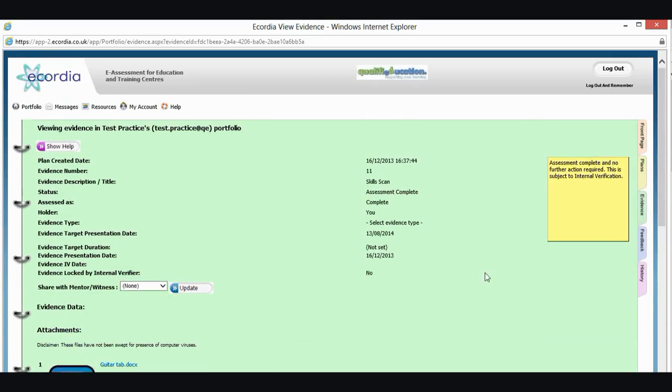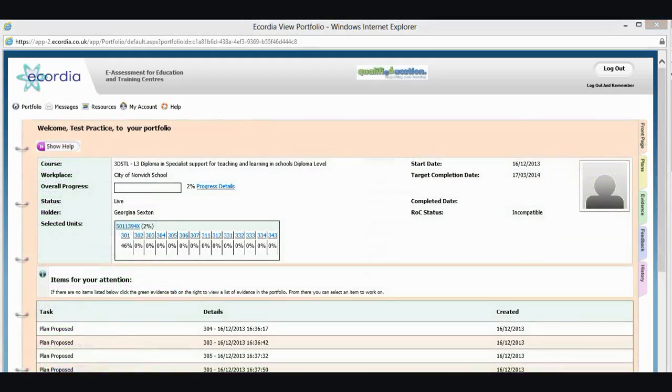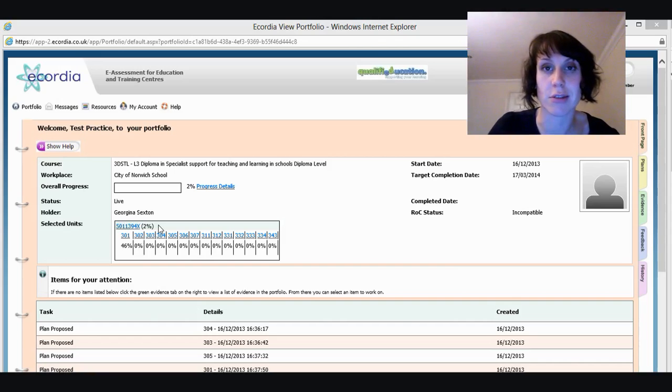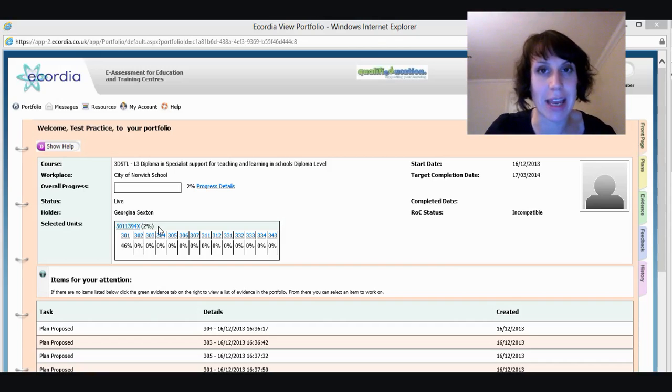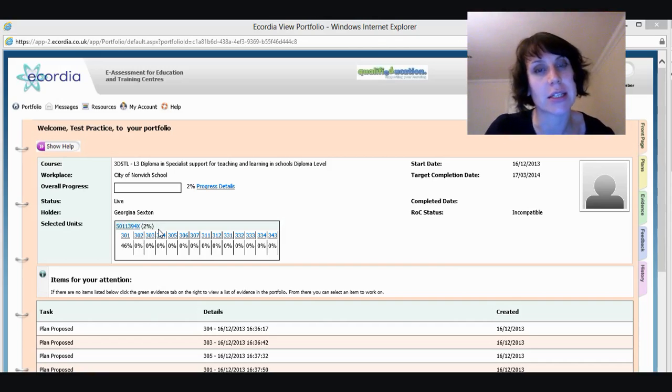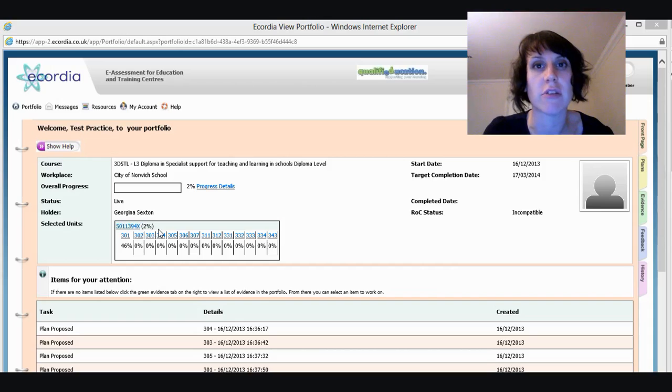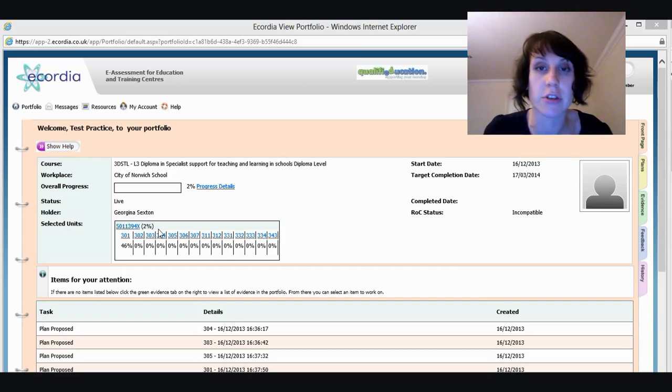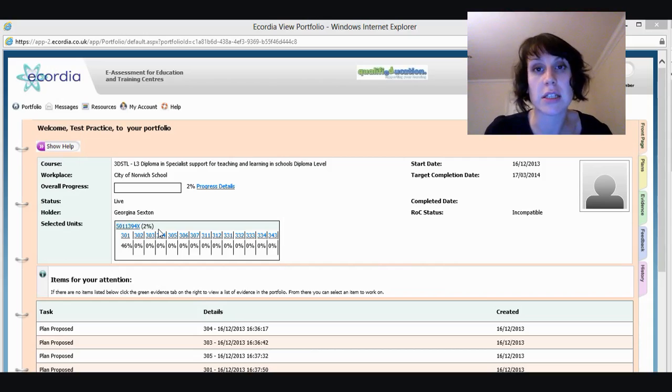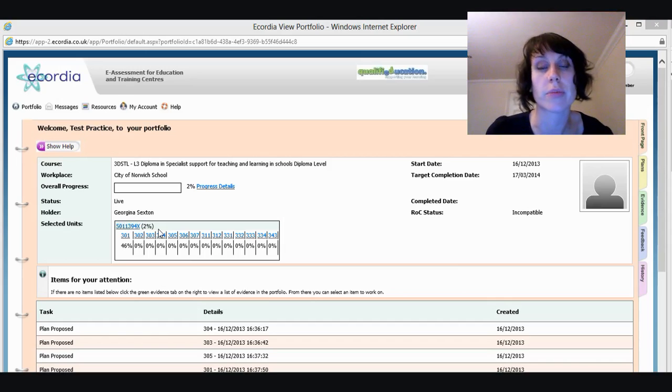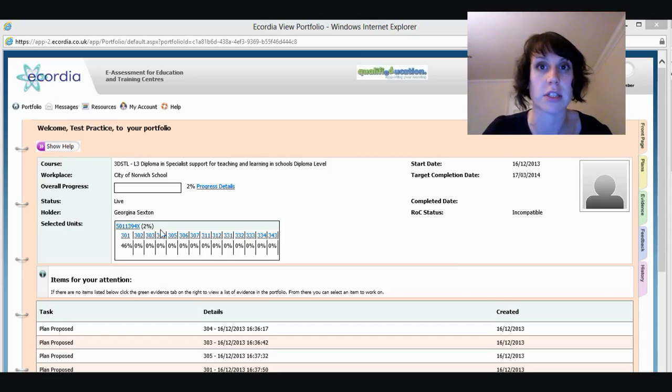So now when I go to my front page, I've come back to my front page now and I can see that I have made 2% progress. Now, unfortunately, when you complete your skills scan, you won't make any progress because it's not linked to any assessment criteria. The only things that are linked to assessment criteria are your units and they're pre-linked. So you don't need to worry about it. You will automatically, when you've completed a unit, your progress bar will automatically go up. So you don't need to worry about the assessment criteria.